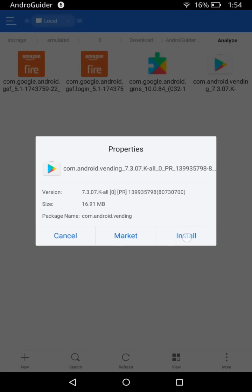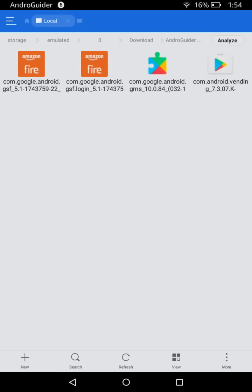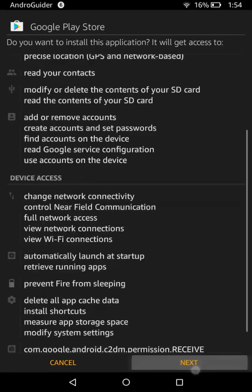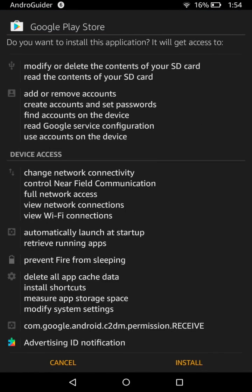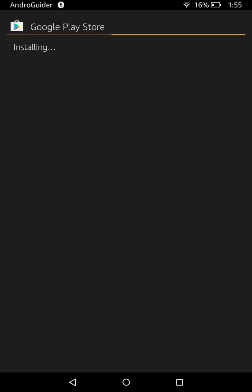Now we install the Google Play Store — this is the last step. Tap Install, then Next, then Install again. This is the last step before the Google Play Store is fully installed. It may take a minute or two to complete.